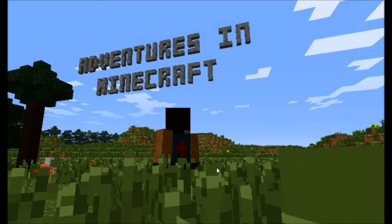Hi, this is Martin O'Hanlon from StuffAboutCode.com and co-author of Adventures in Minecraft.